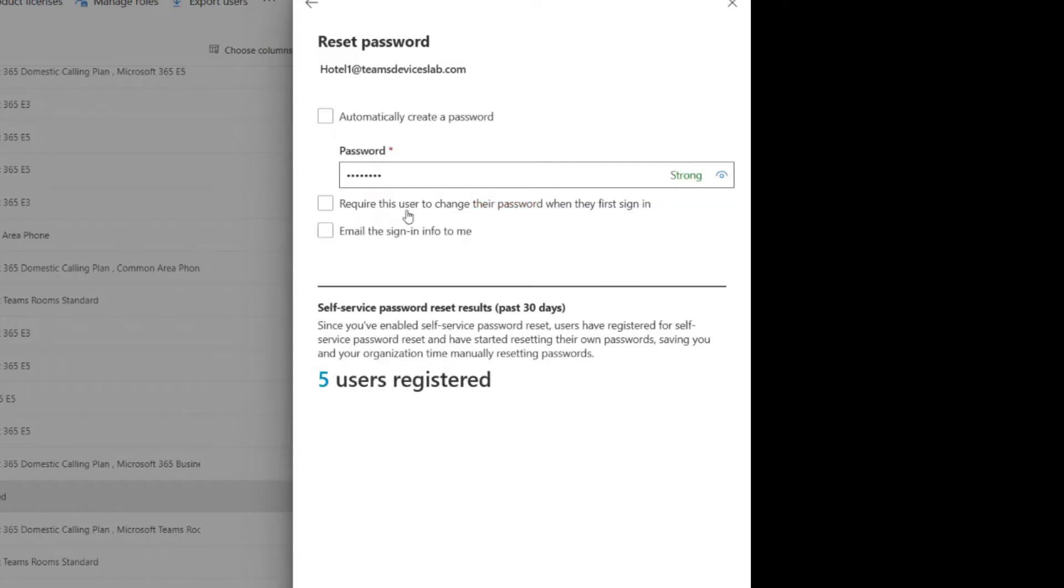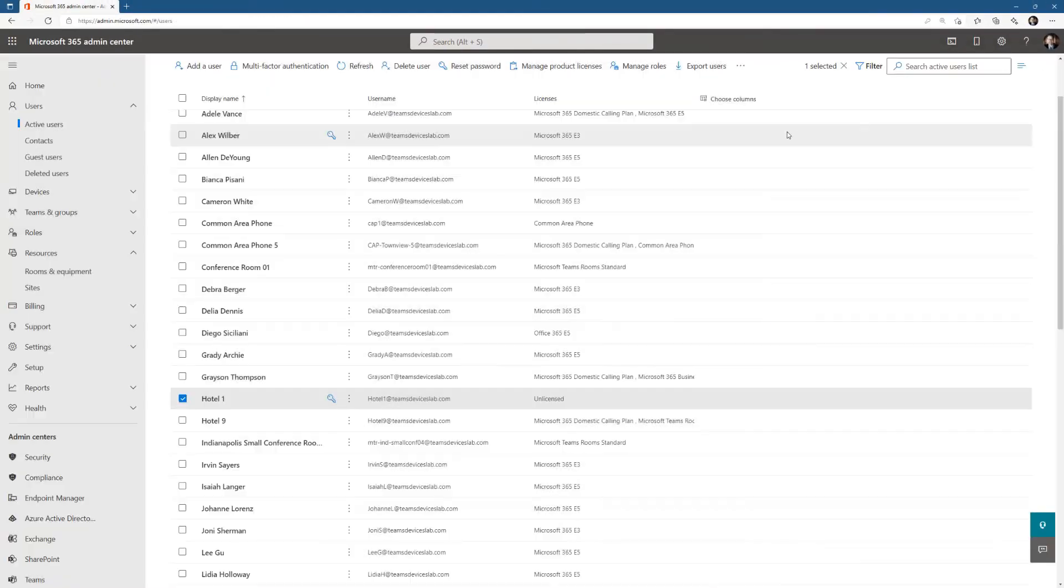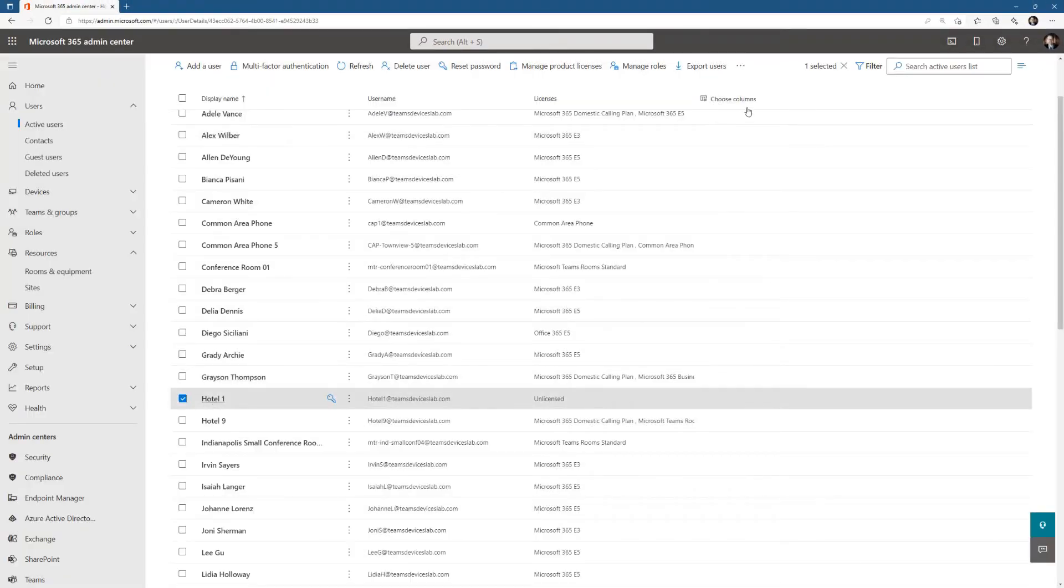There we go, don't change password. Yeah, we don't want this, don't change the password when they first sign in. Once we have assigned the password, let's go back in and assign a license.